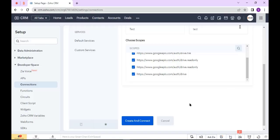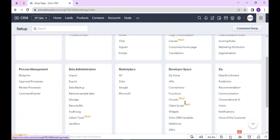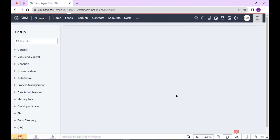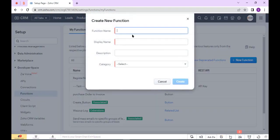Now I create a function, so go back to Settings, select Functions under the Developer Space, and click New Function. Here, enter the function name.